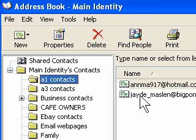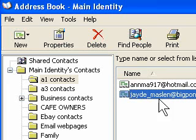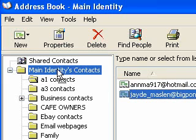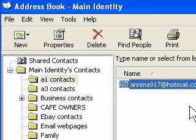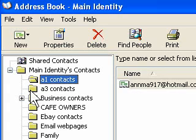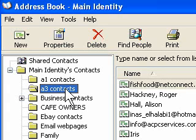I actually made a mistake putting that one there, so now I want to put it back where it came from, back up there. And that's how we organise the contacts.